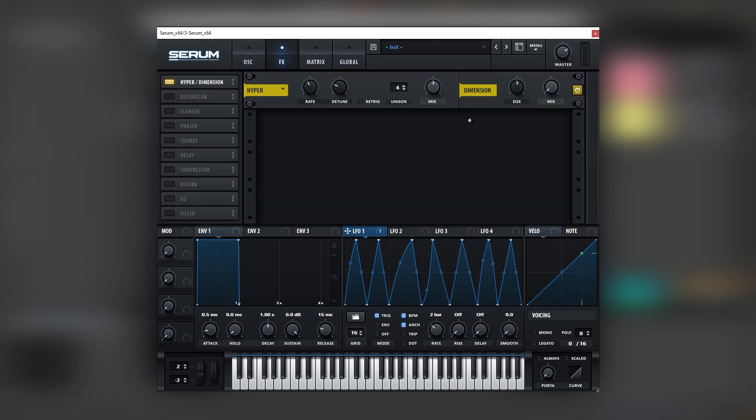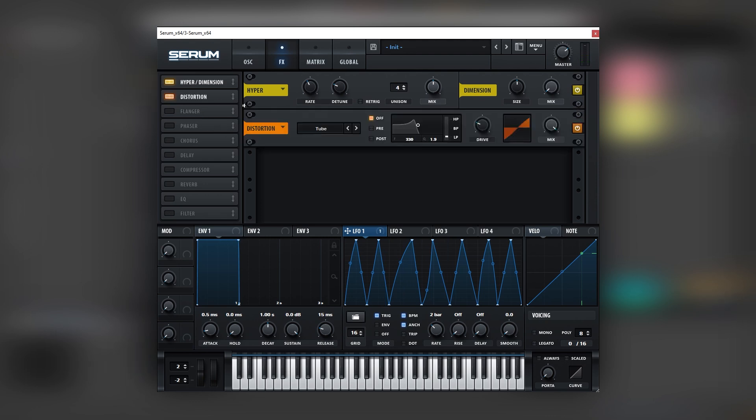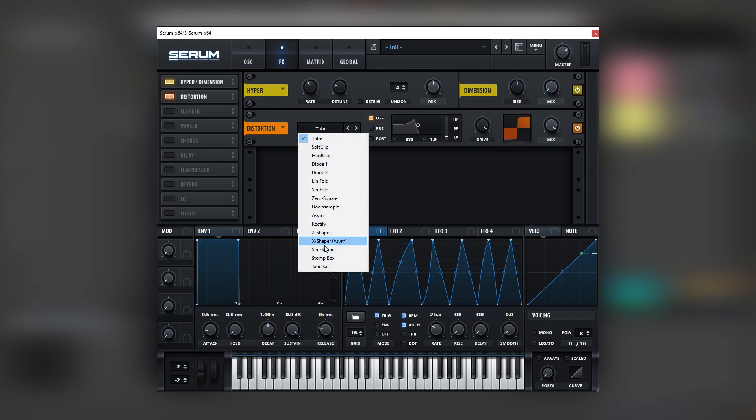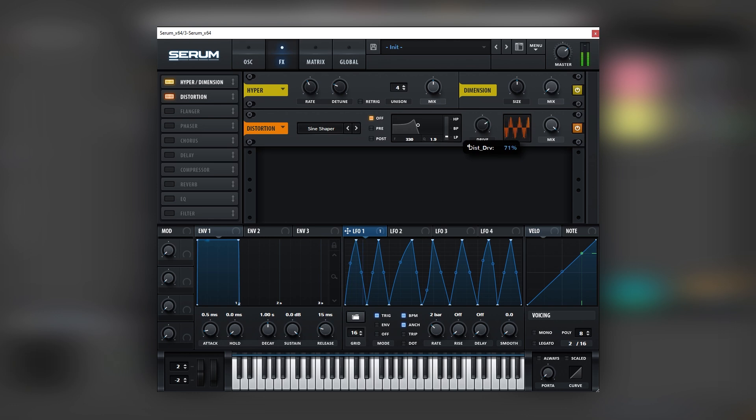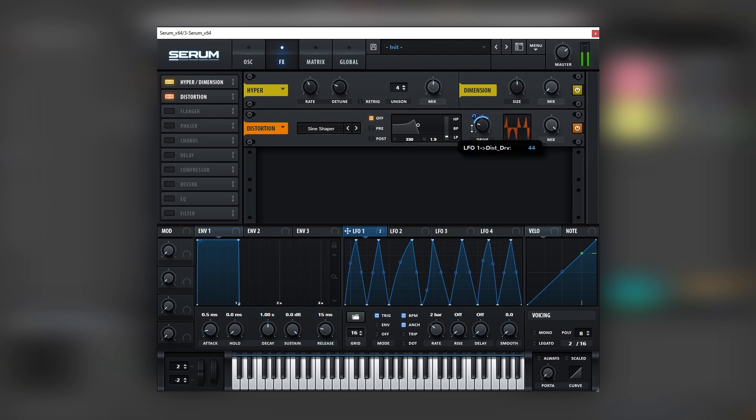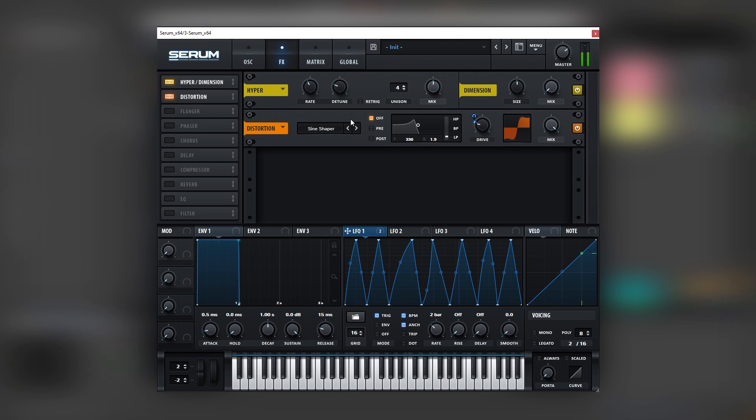Turn on the hyper, just so we add a bit of width. Then we're going to add a distortion. But instead of using tube, we're going to add the sine shaper. Bring it down around 21%. And now let's map this into the drive. This should help us add a bit of dynamics into the sound.